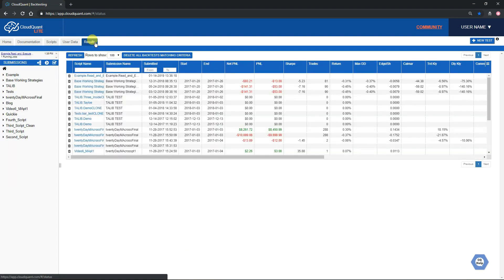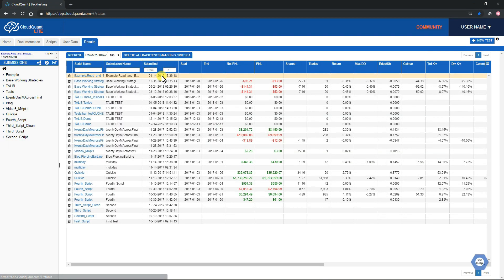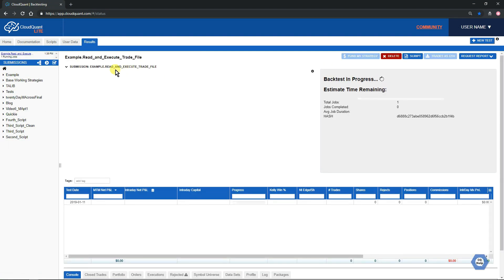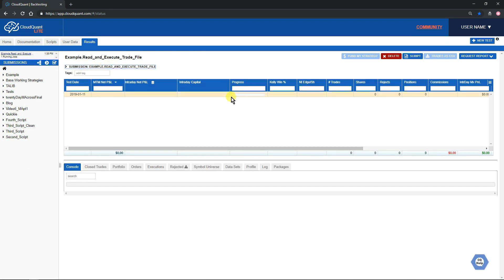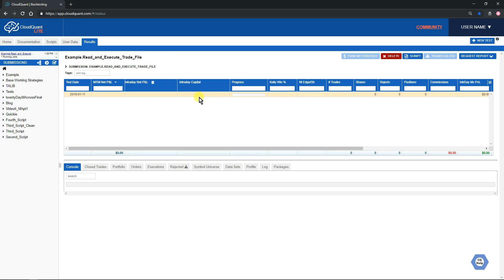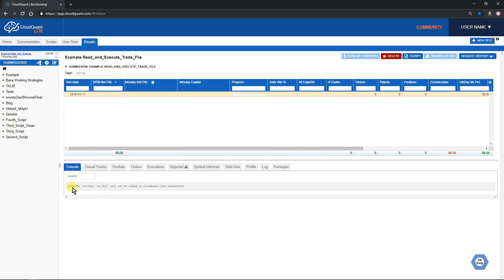We go to the Results tab and we click on the backtest that we're interested in. We don't need to see the chart so we can minimize that. This is the backtest, it's running at the moment. It's warning us here that because we're running in CloudQuant Lite, the on_fill function that we have in the script will not be called.